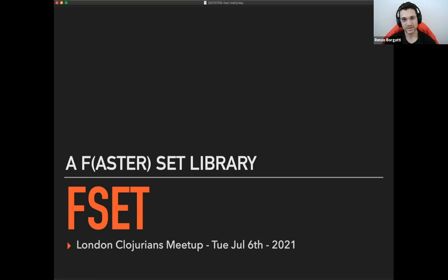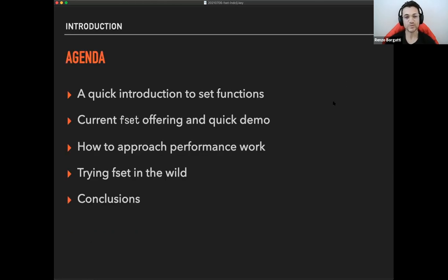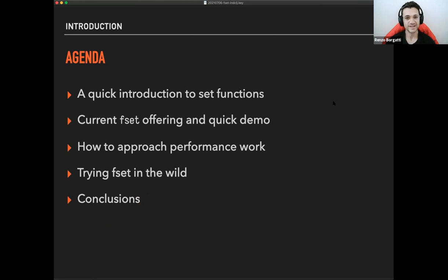Let me get started. I have a brief agenda of what we are going to look at. So fset, f stands for faster or fast set, at least that's the idea.